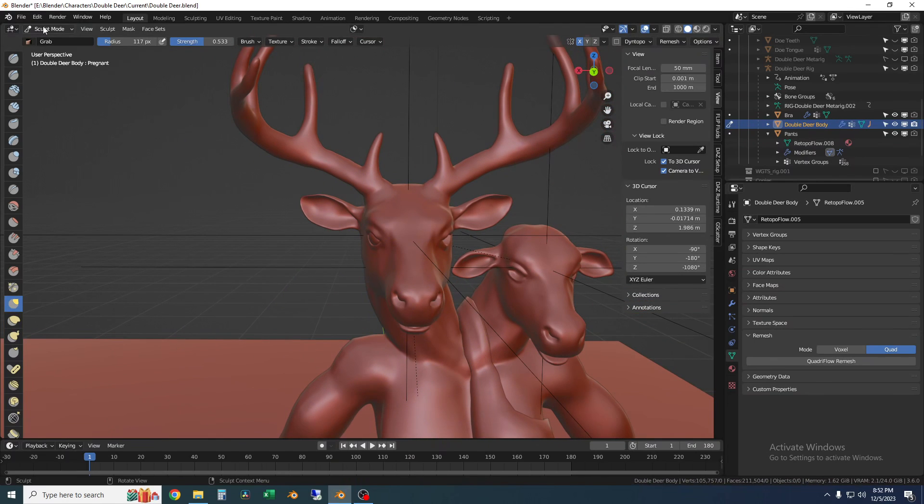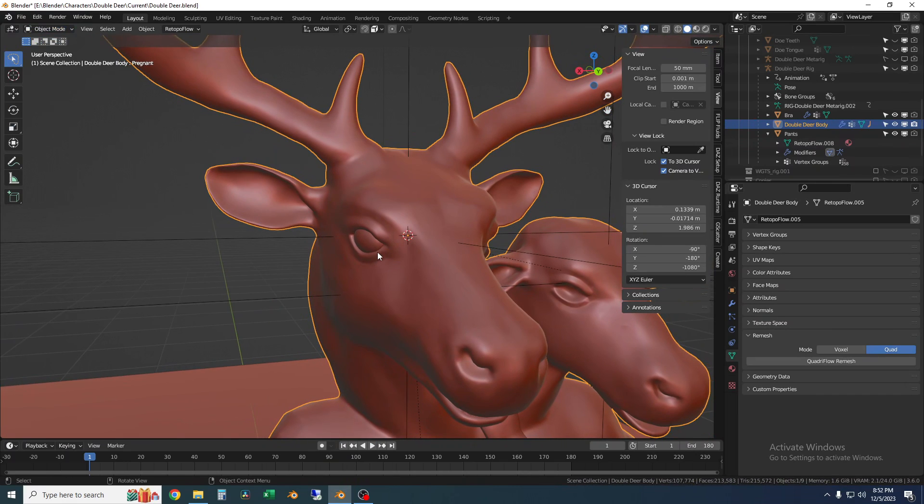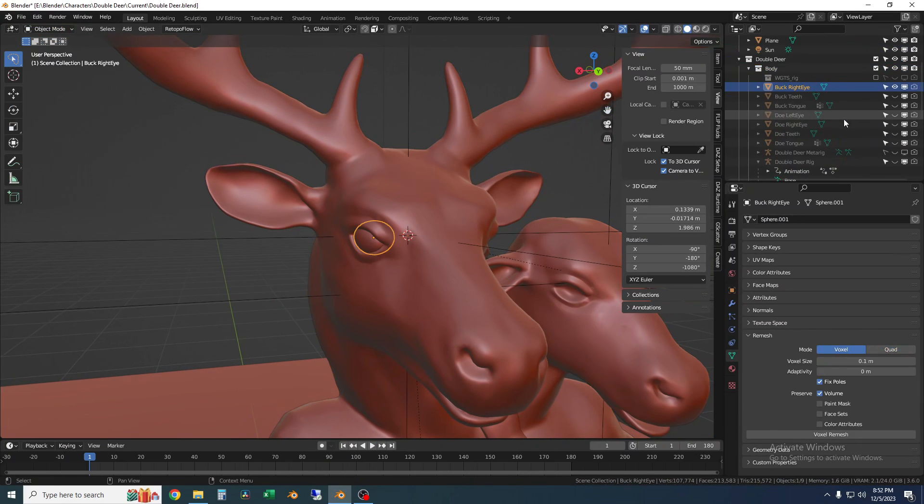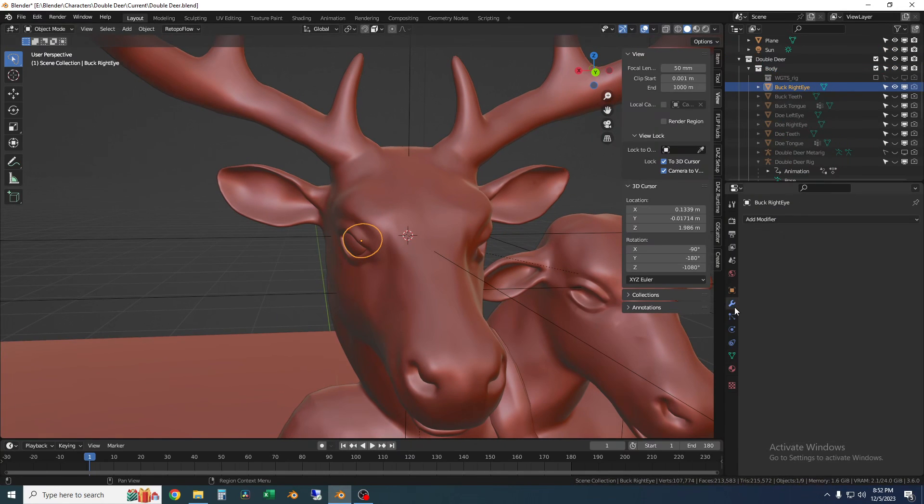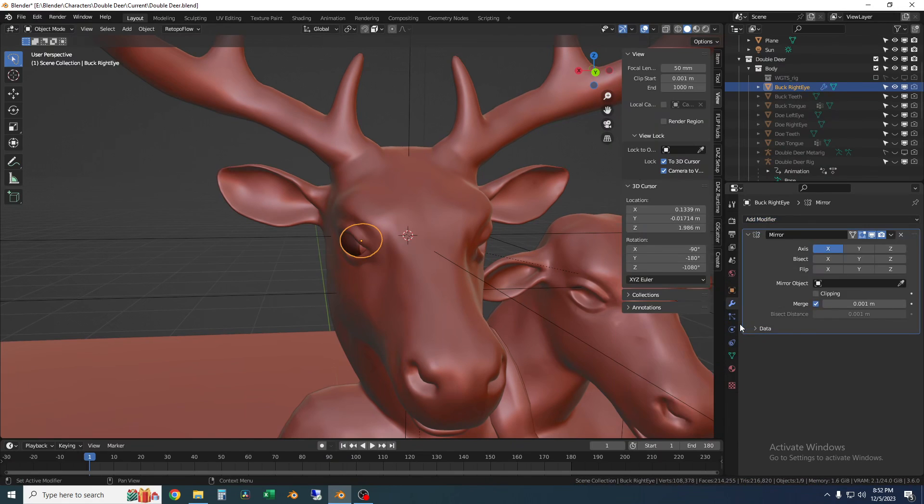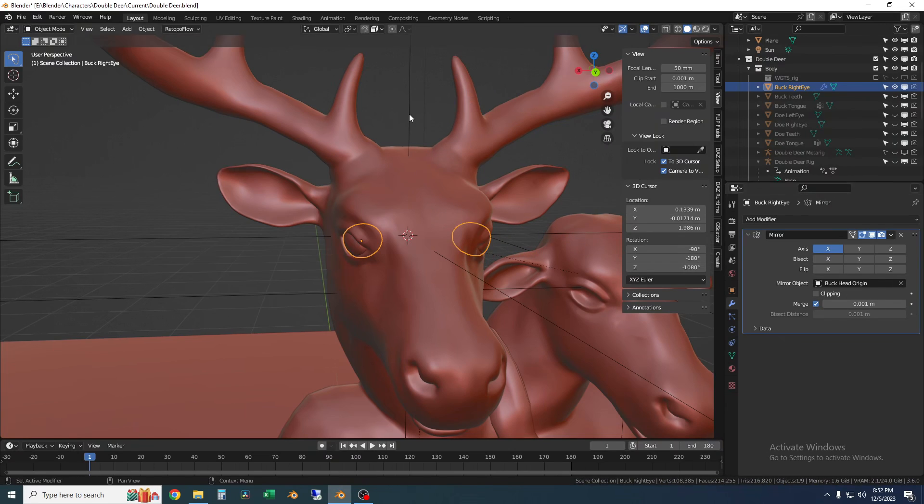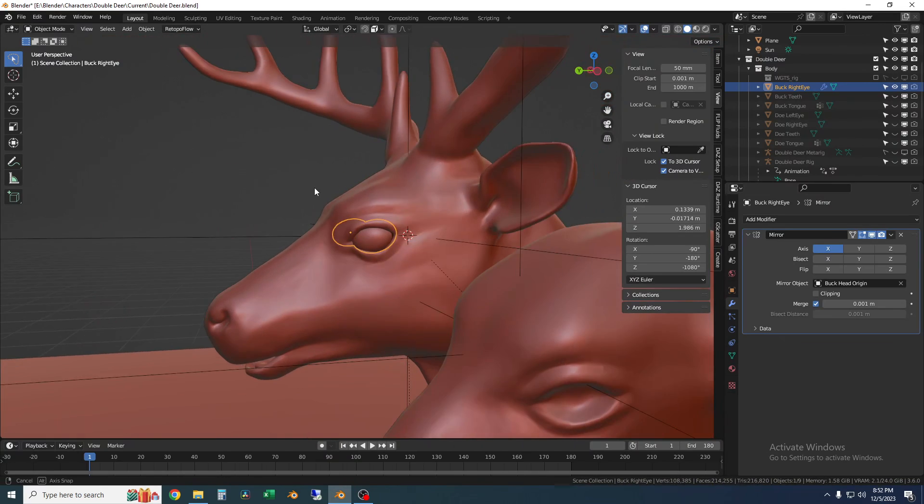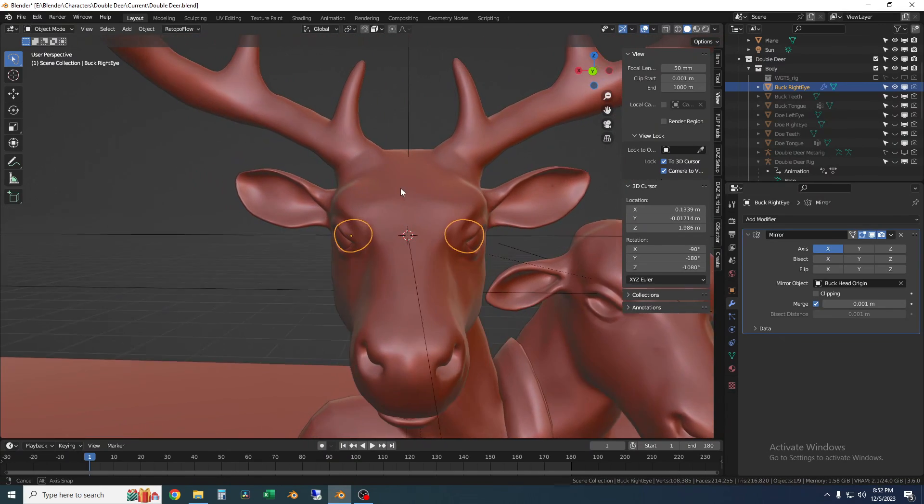So let's go back to object mode. So now just to mirror the object I'm going to select this eye. This one is called buck right eye and I'm just going to add a mirror modifier. And now here you could use the mirror object you could set to this. I've called it the buck head origin. So if I do that it's going to automatically copy the eyeball to the other side.